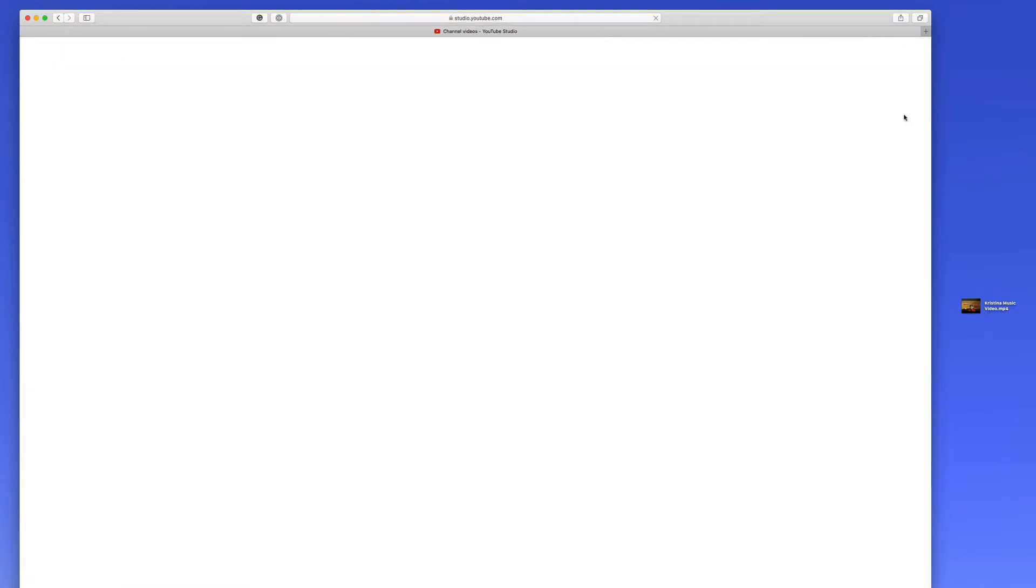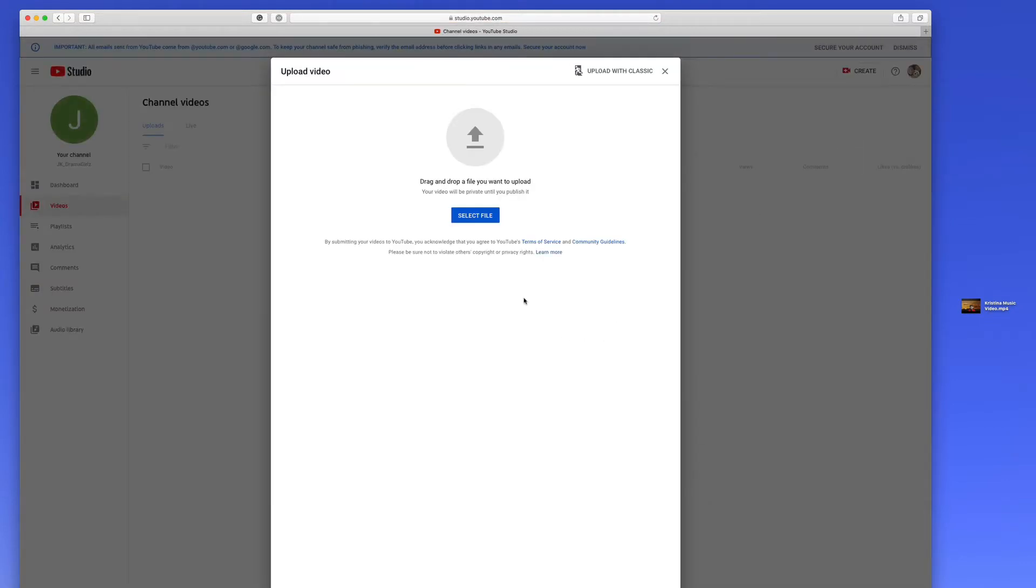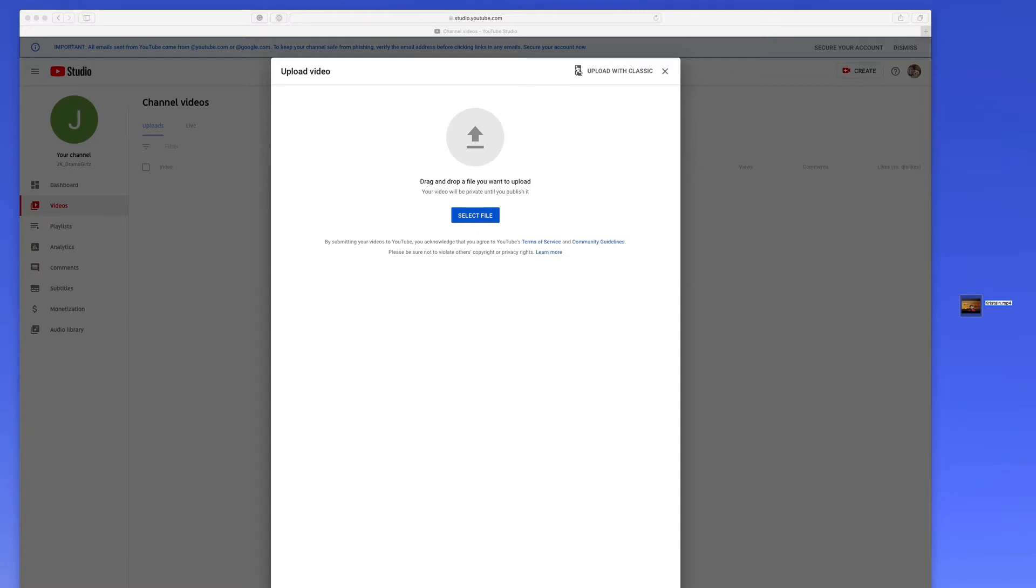Now when you get to this next screen, it'll ask you to select a file that you want to upload. What you want to do before you even get to that point is make sure you rename your video to something that makes sense. I've called it Christina Sings Maybe from Annie.